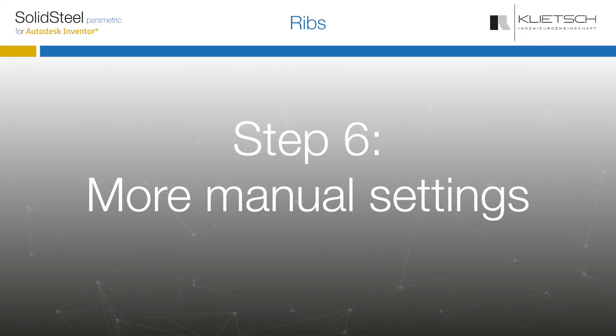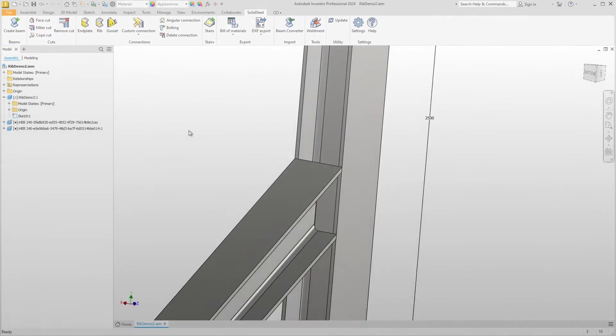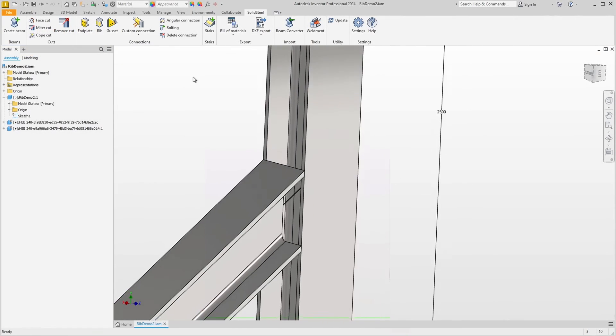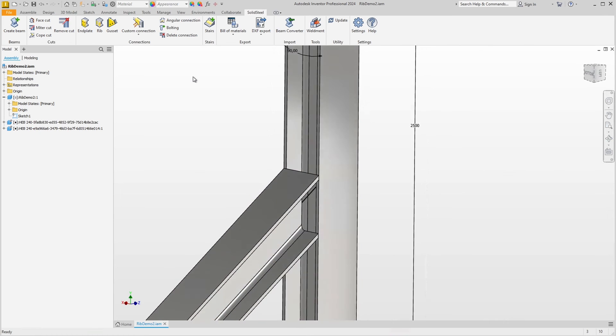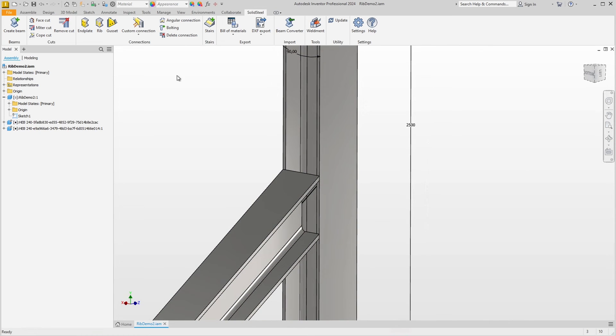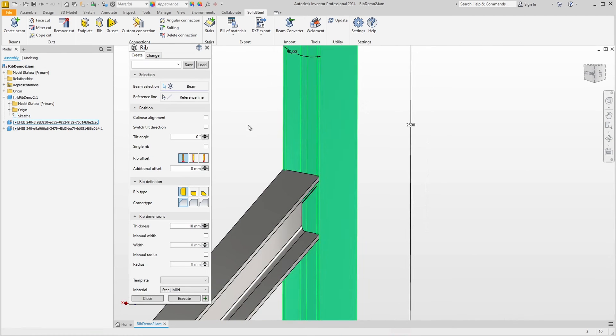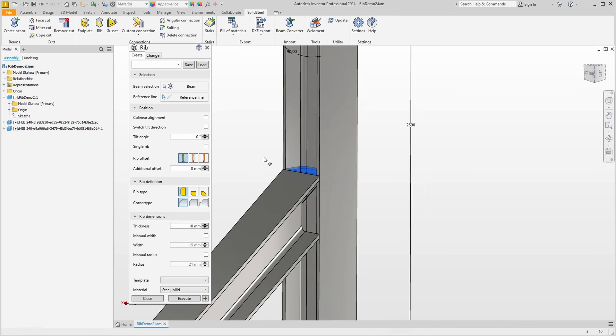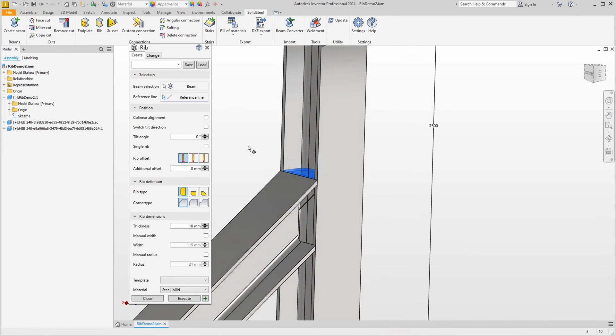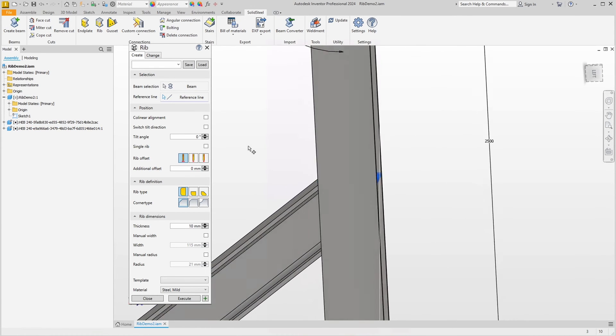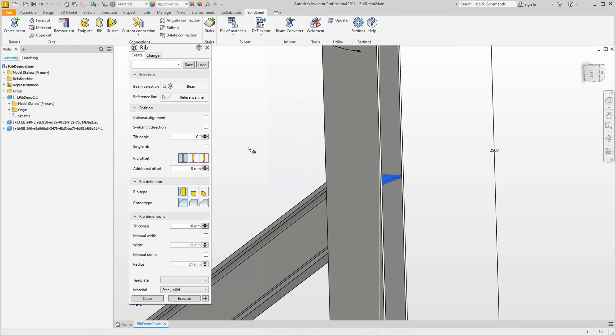Now let's look at more manual settings. New assembly, new situation with a diagonally connected beam. As usual, we want to place ribs in this profile using this reference edge. As expected, we see two ribs sitting at right angles in the profile.